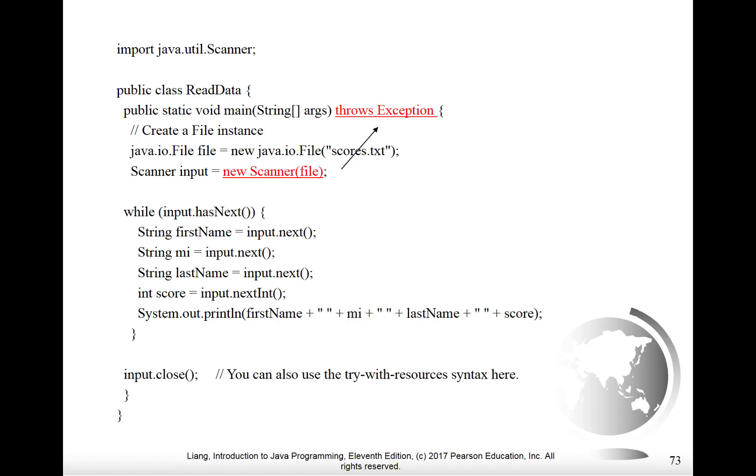We have to first of all associate a scanner with it. So that happens in the next line, we say scanner input equals scanner and we give it an argument of file. And now we have an object called input which can be used to read from the text file scores.txt which is now open and ready to be read from.